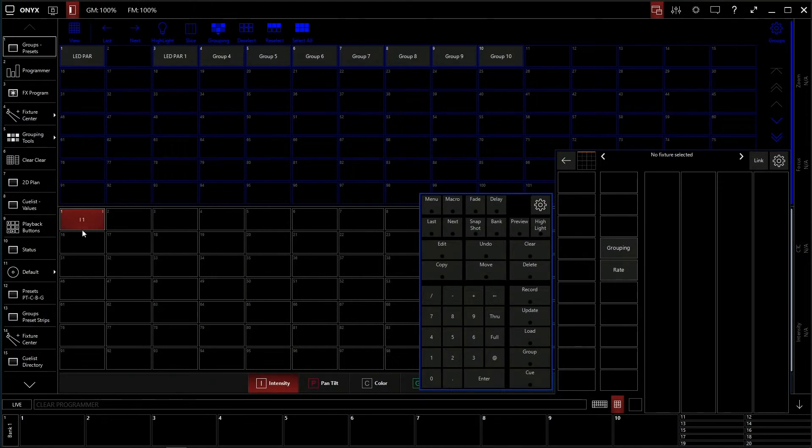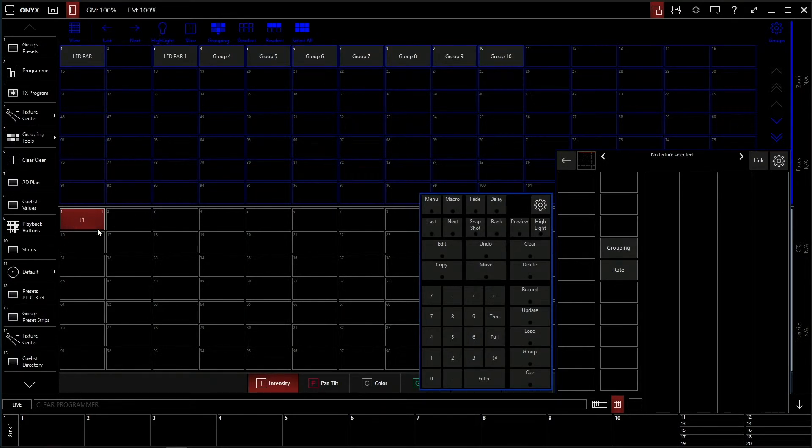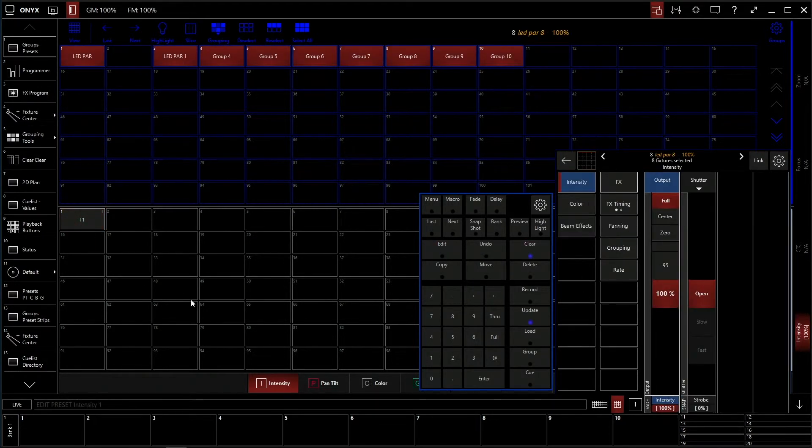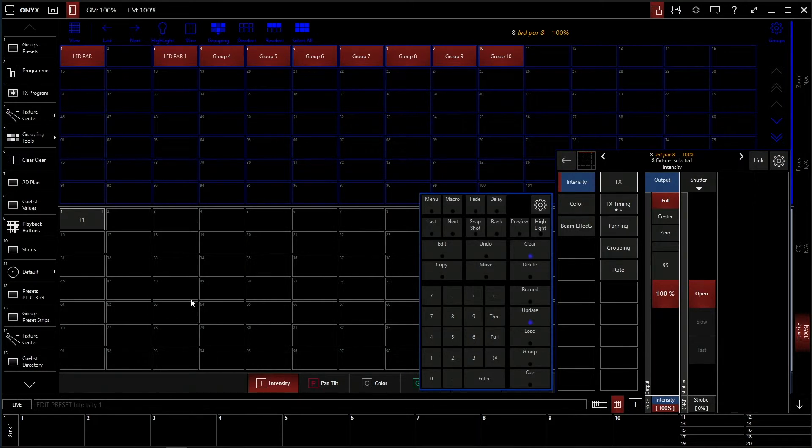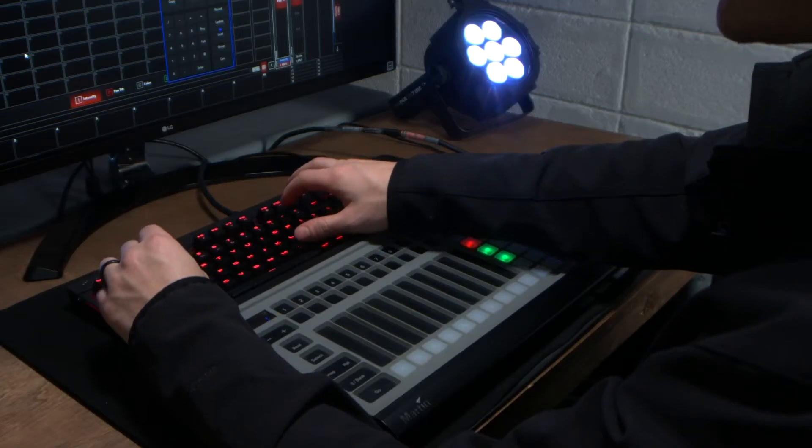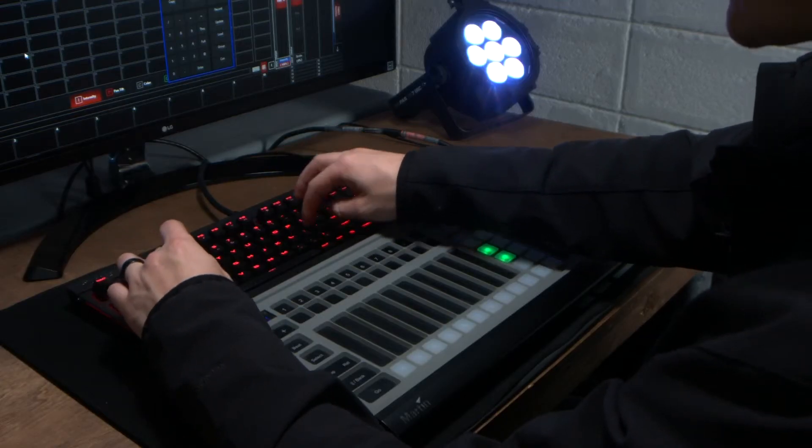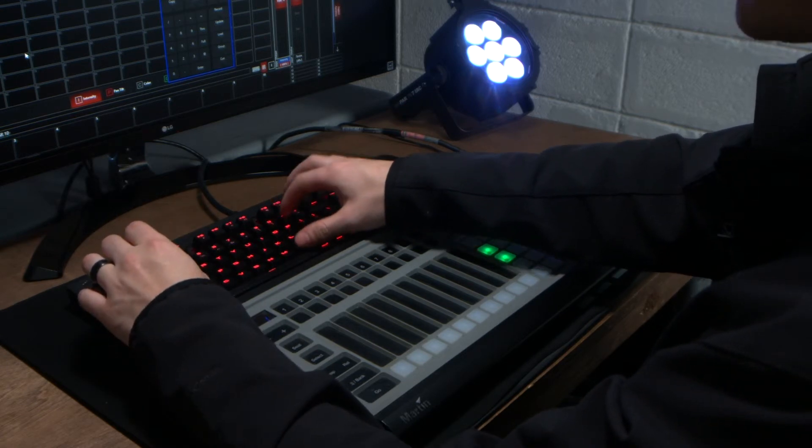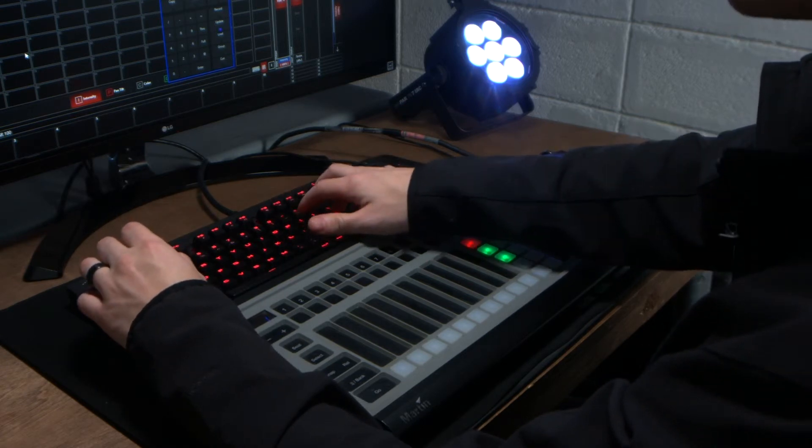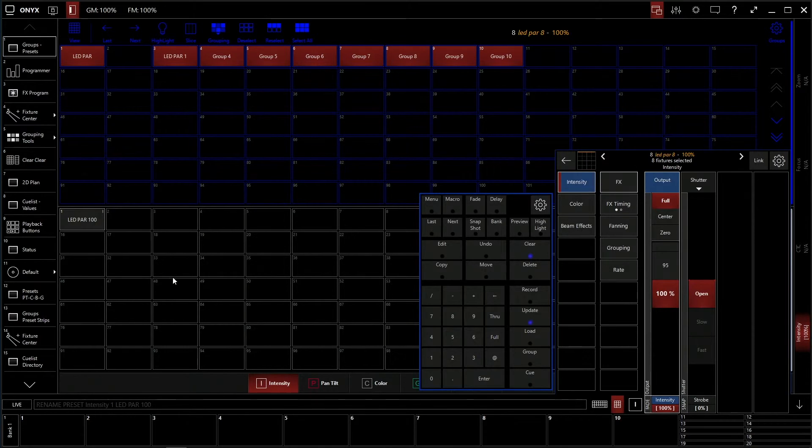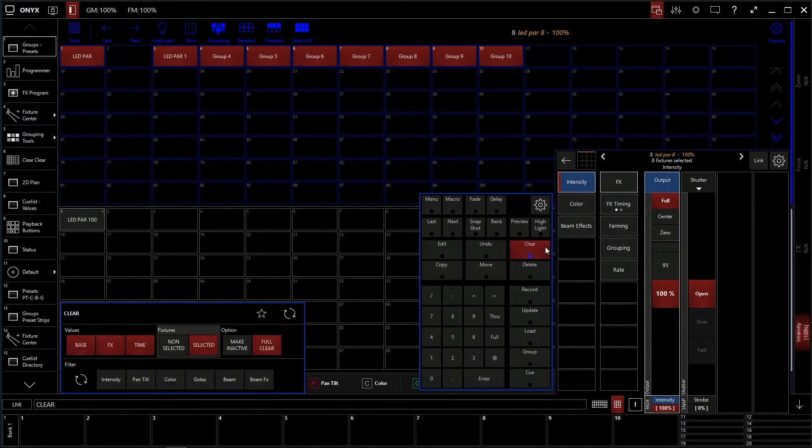It's I1 for intensity 1, and it's the first frame of our cell here. But we can always go edit, edit that, and we can make this LED PAR 100 as a better name for it. So that way we know what 100% we're controlling.